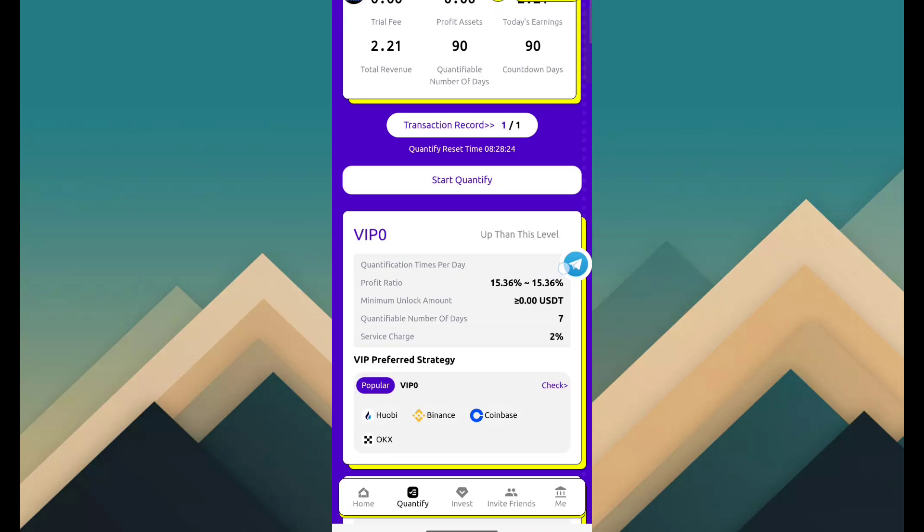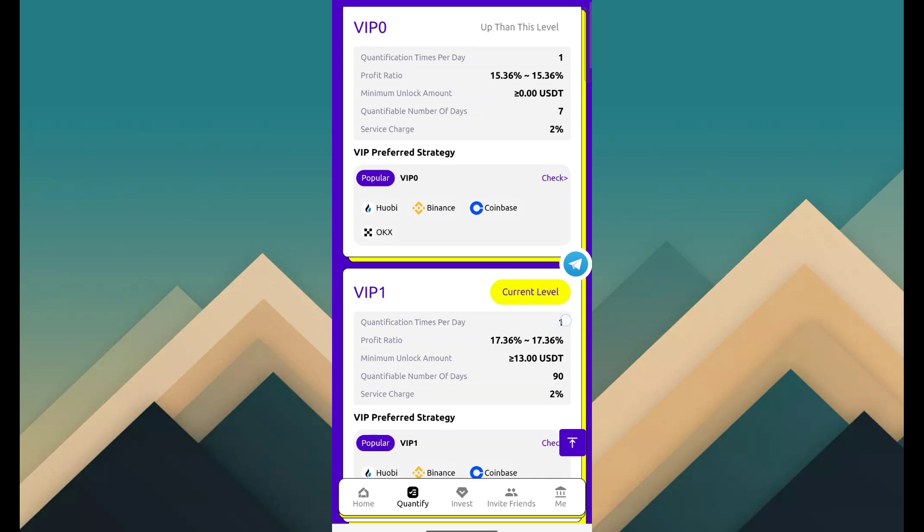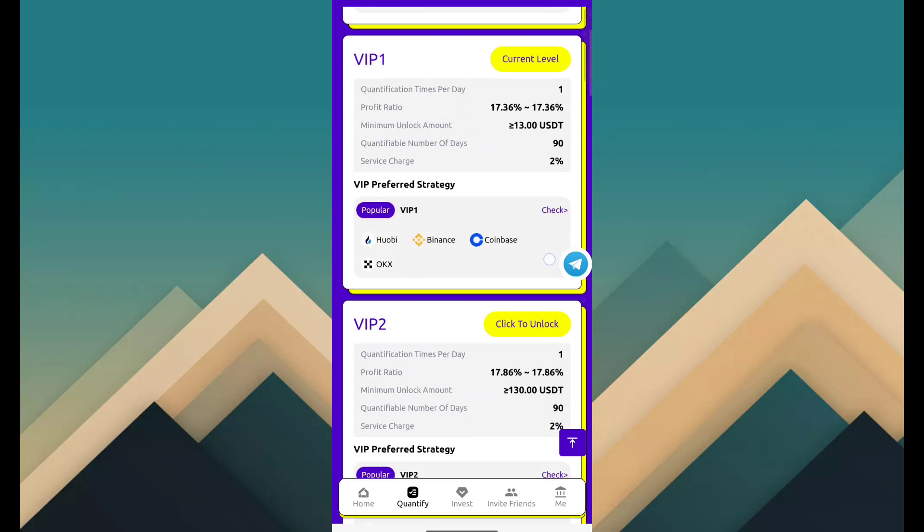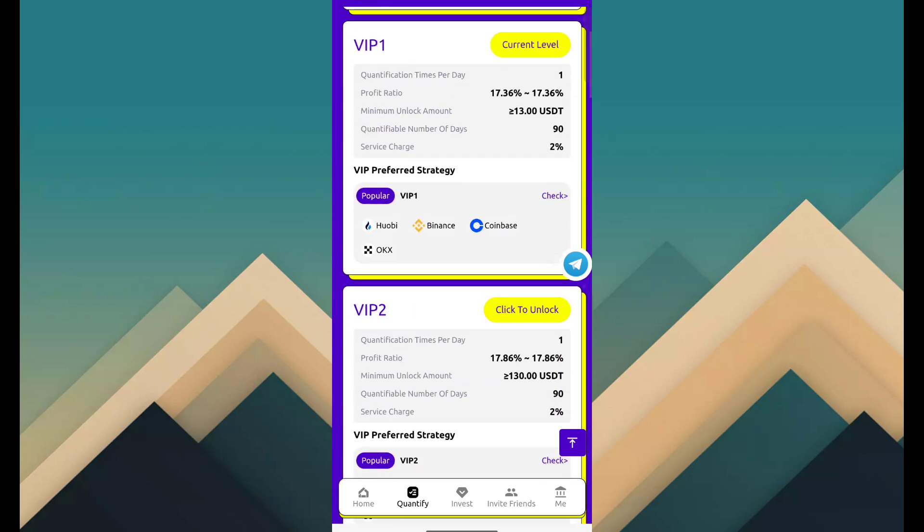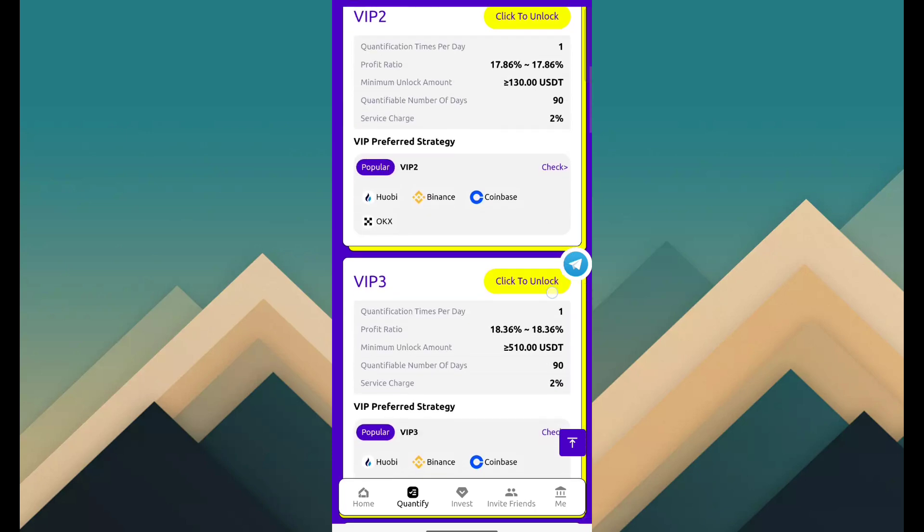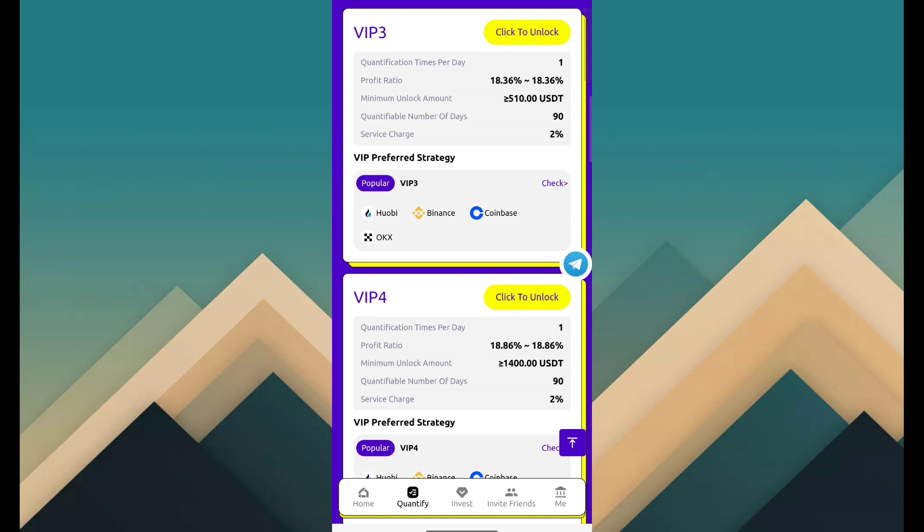So you can see VIP plans. VIP 1 cost is 13 USDT, revenue is 17.36%. VIP 2 is 130 USDT, revenue is 17.86%. VIP 3 is 510 USDT, revenue is 18.36%. VIP 4 is 1400 USDT, revenue is 18.86%.